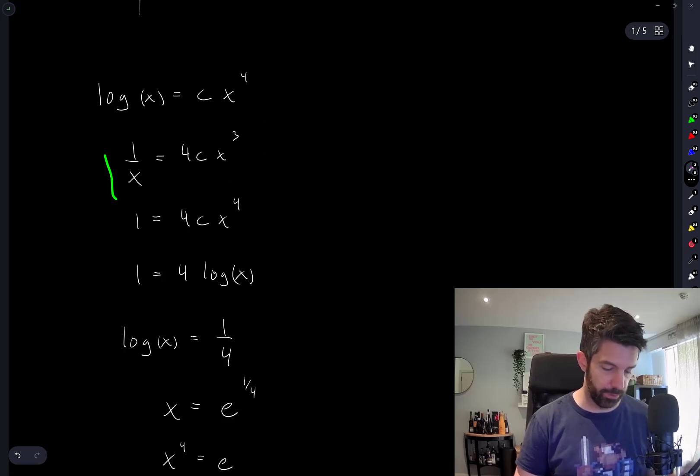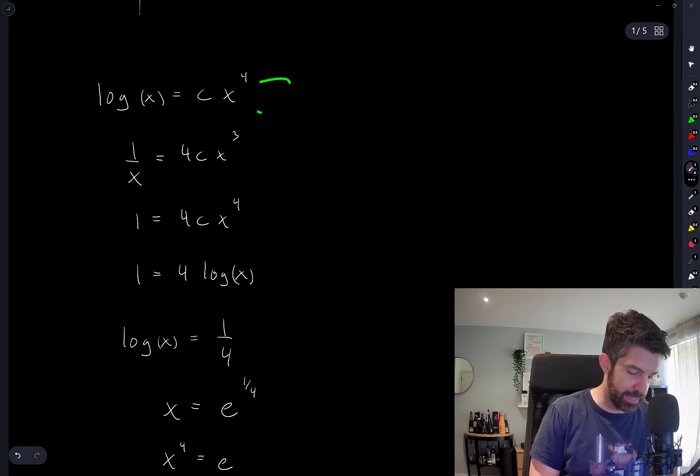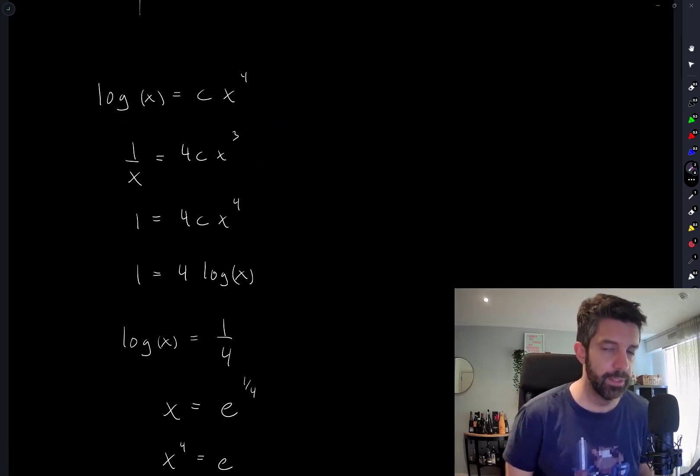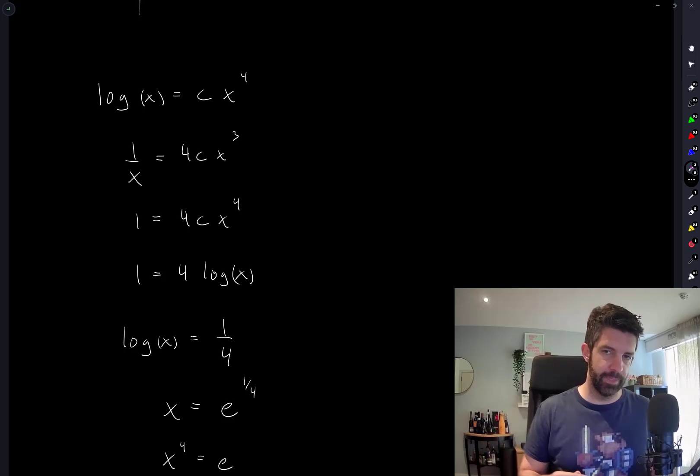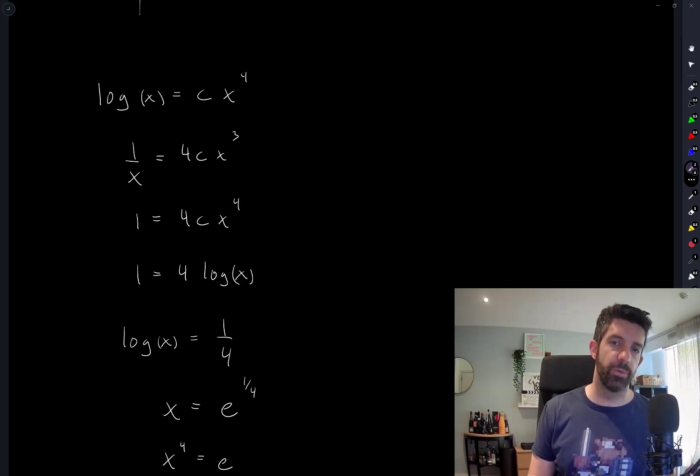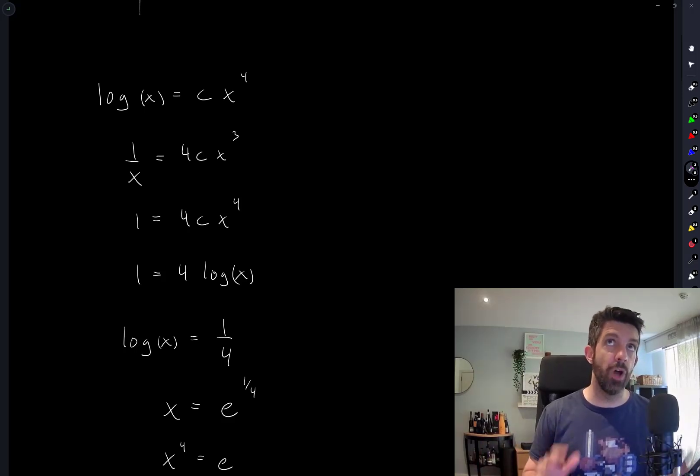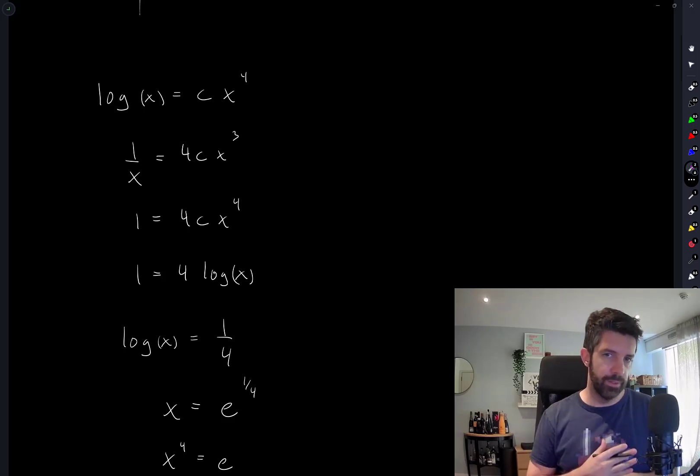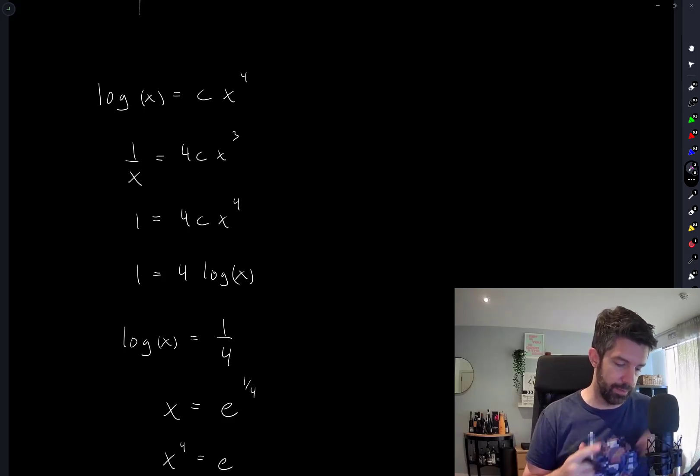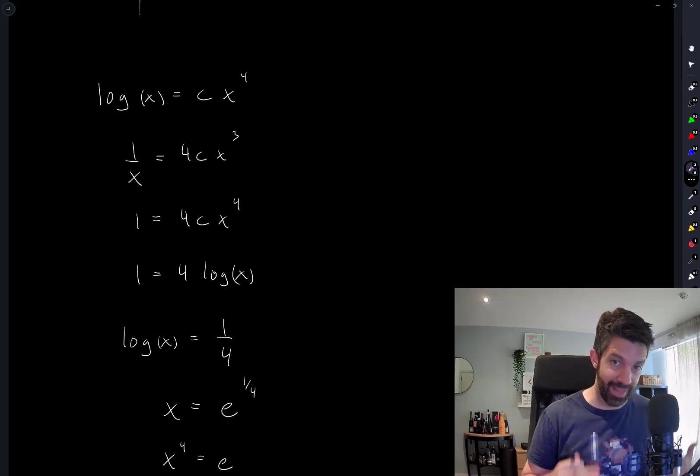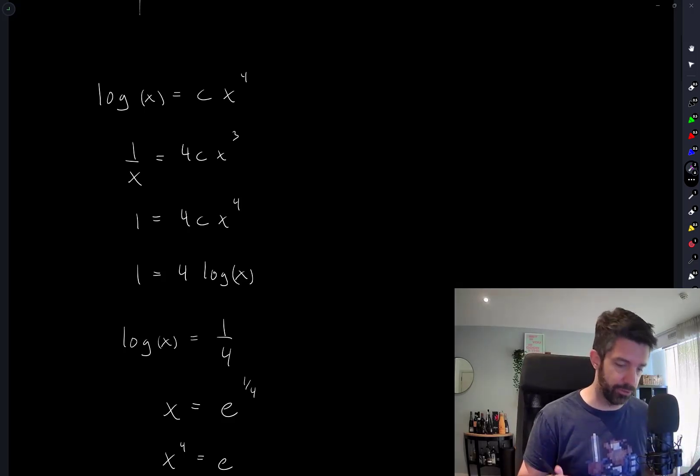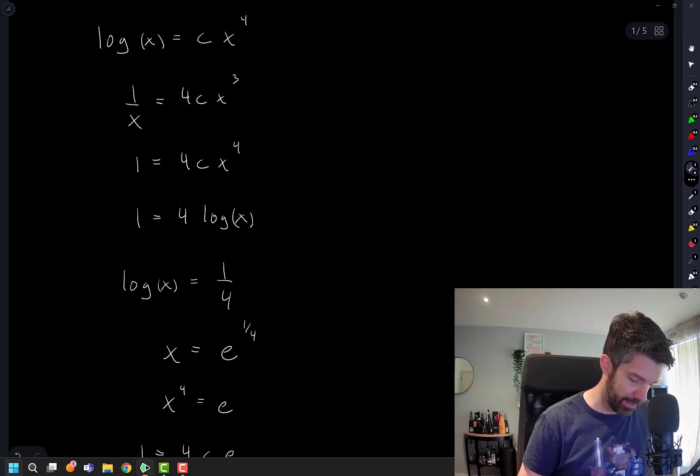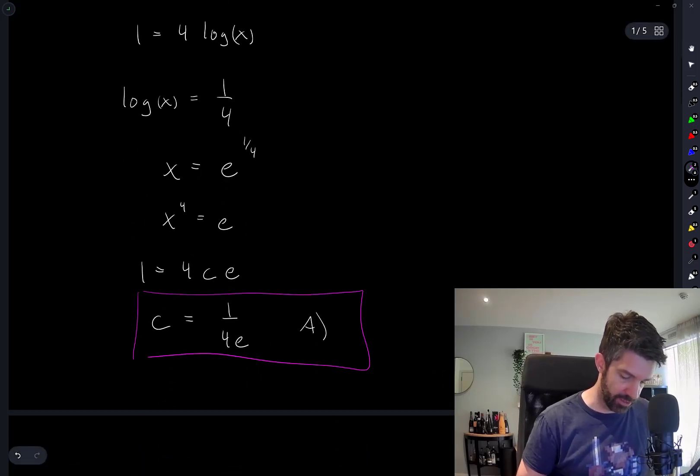So I didn't just take an equation and take a derivative and set those equal to each other as well. That's something that is not true in general. If you have two functions that intersect, their derivatives do not have to be equal at that intersection point. But that, for this question, is exactly the case we're looking for.